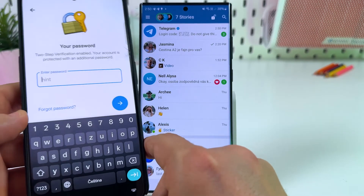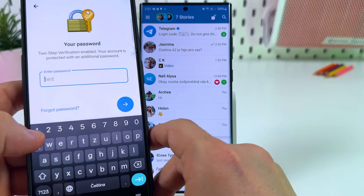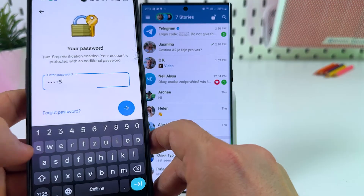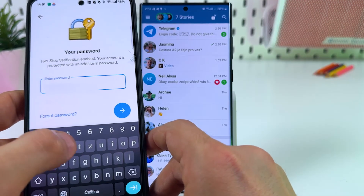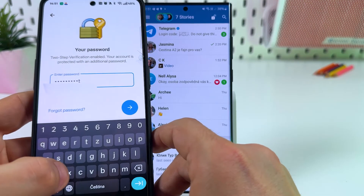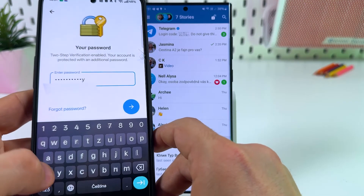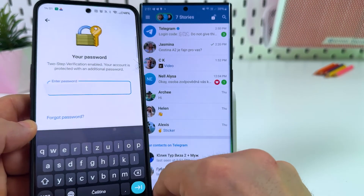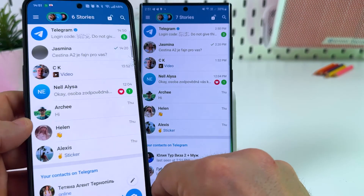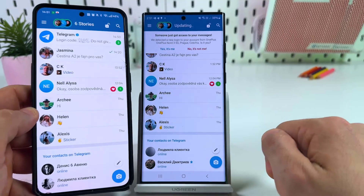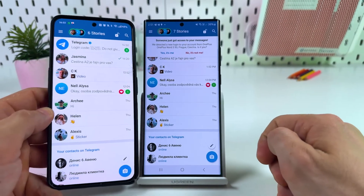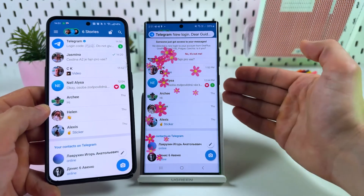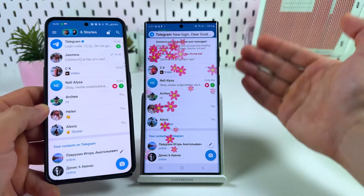If you're protected with a cloud password, you'll need to enter that password as well. Hit enter, and that's it — your Telegram chats are now available on your new phone, and you can remove Telegram from your old device.